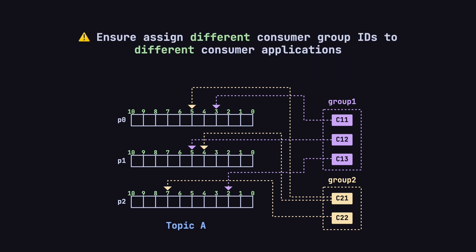Lastly, it's crucial to assign different consumer group IDs to consumer apps with different business goals. If two applications accidentally use the same consumer group ID, Kafka will treat them as part of the same group. In that case, Kafka will split partition assignments between them, meaning each app will only get part of the data, not all of it.